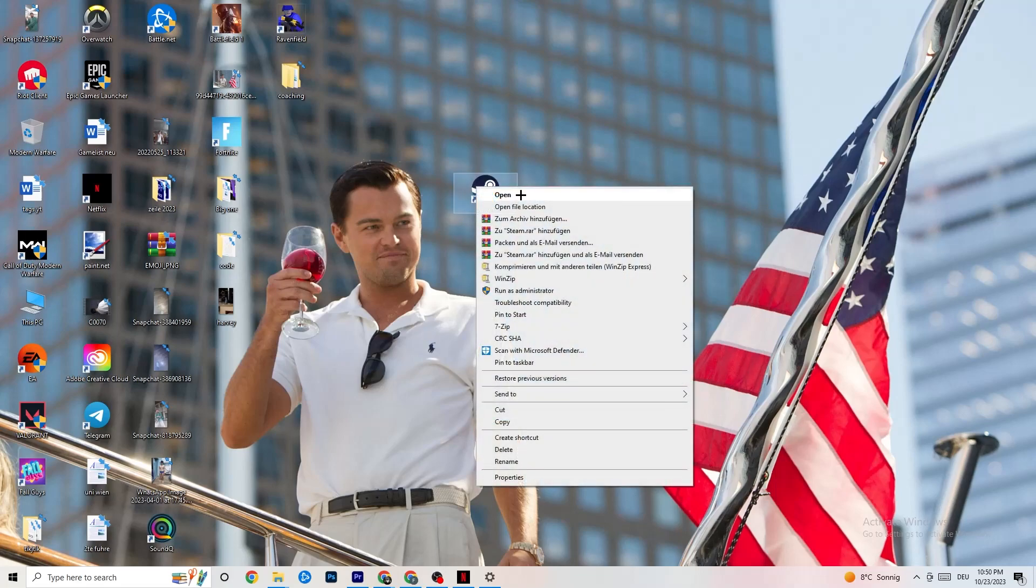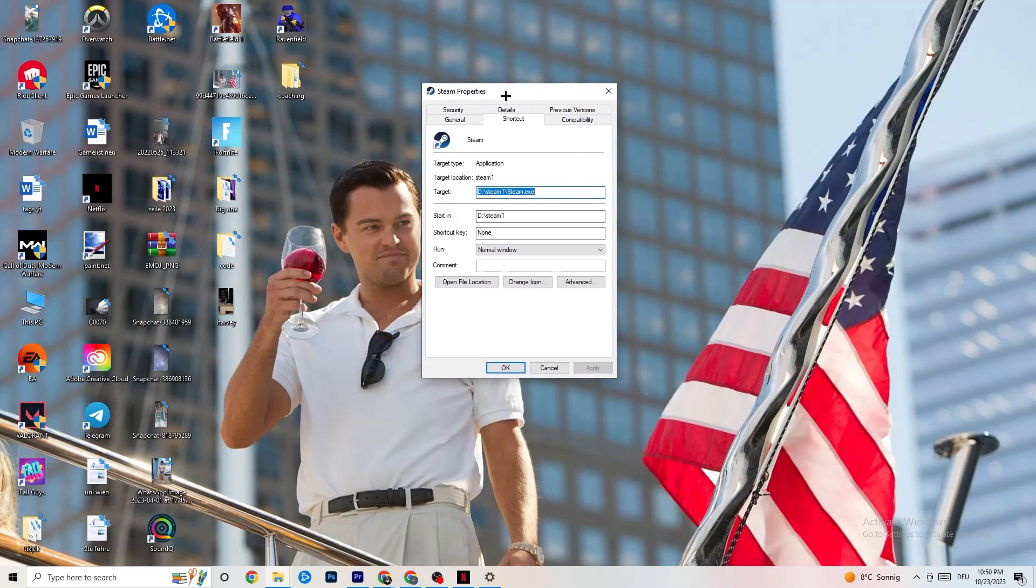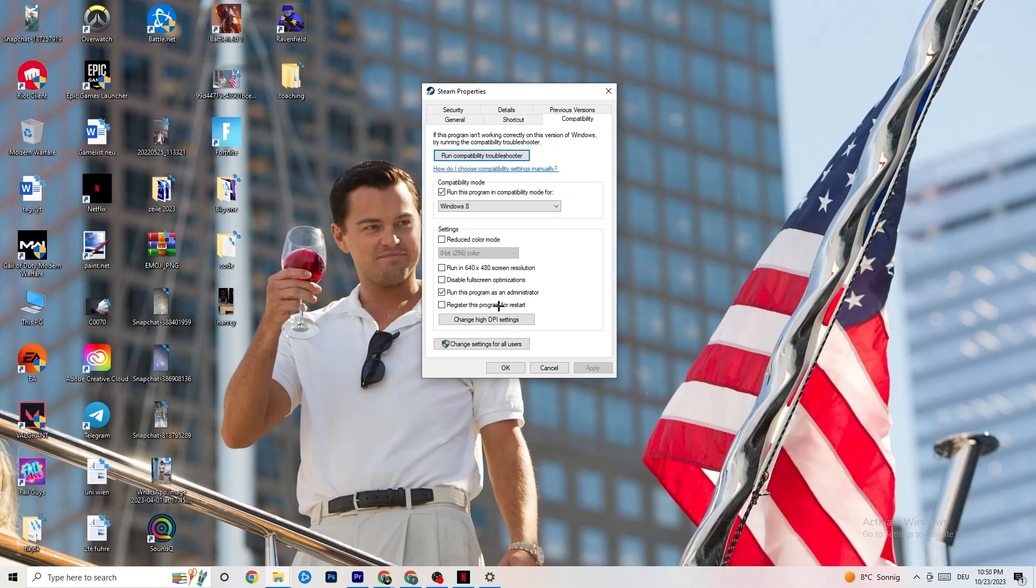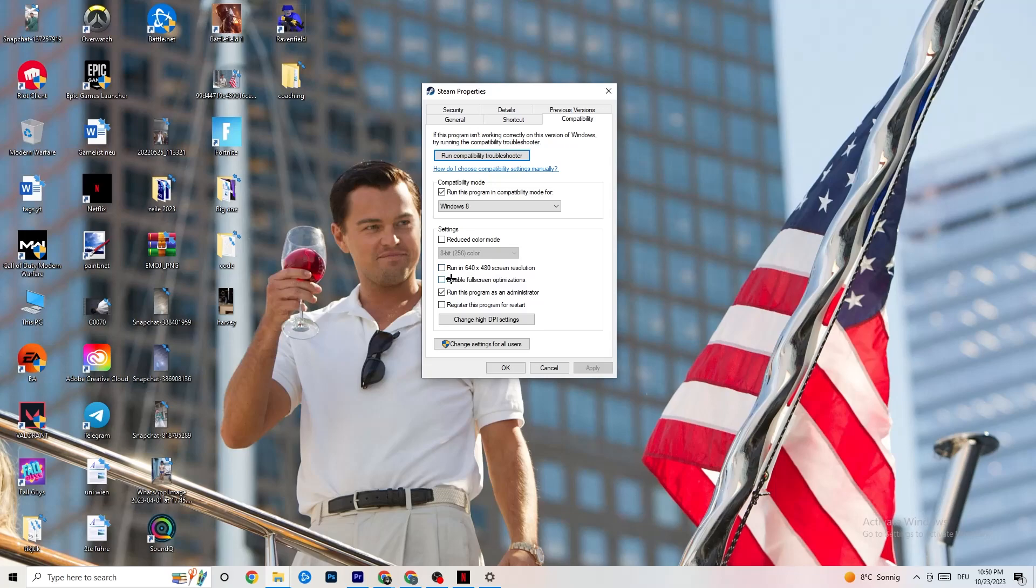Go to Properties at the very bottom. Click on that and this tab will pop up. Now go to the right side. From Shortcut, click on Compatibility. Simply copy my settings. Let's quickly run through it. Compatibility mode: enable Run this program in compatibility mode for the latest version you can select. For me, it's Windows 8. Disable reduced color mode. Disable run in 640x480 screen resolution. Disable full screen optimizations.